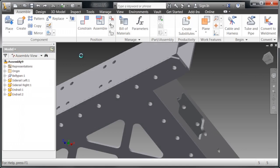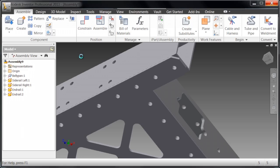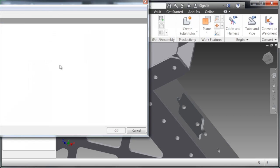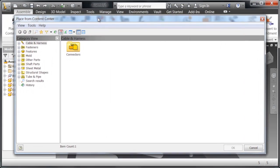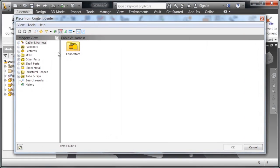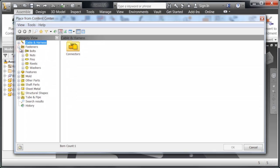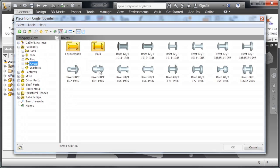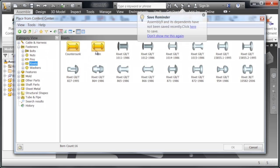Now we're going to go into the place from Content Center. We're actually going to place some rivets into the holes. Granted, this is a little bit more detailed than you ever need to go, but it is also a very cool feature when you're making it look more visually accurate to what your robot is going to be.